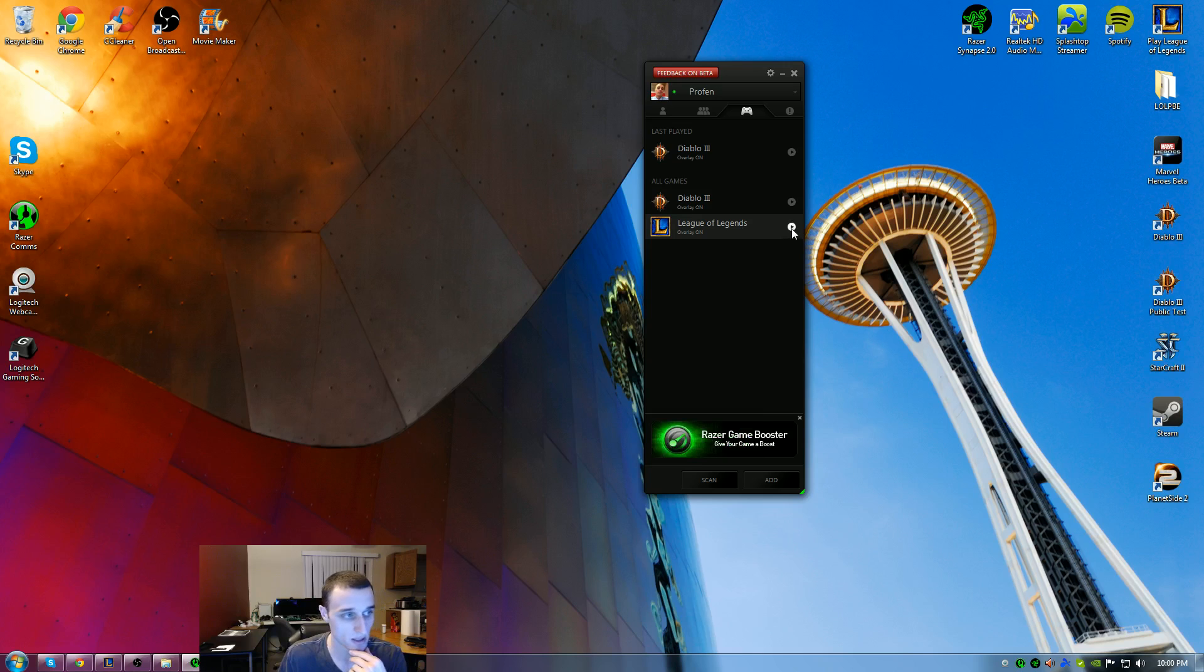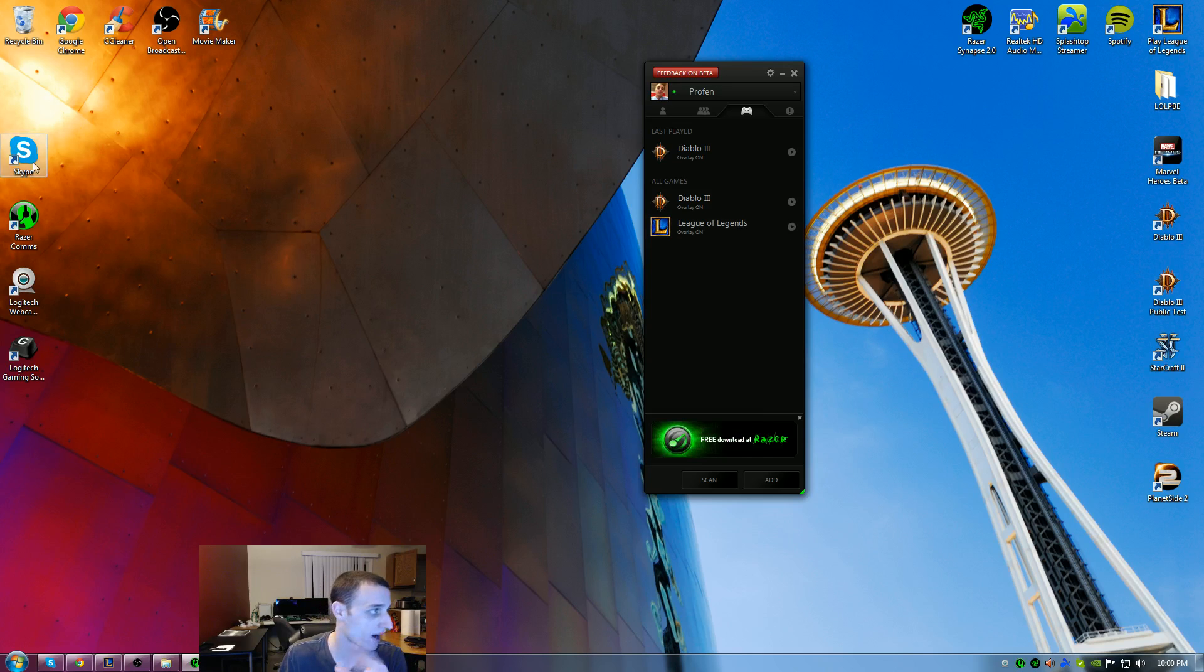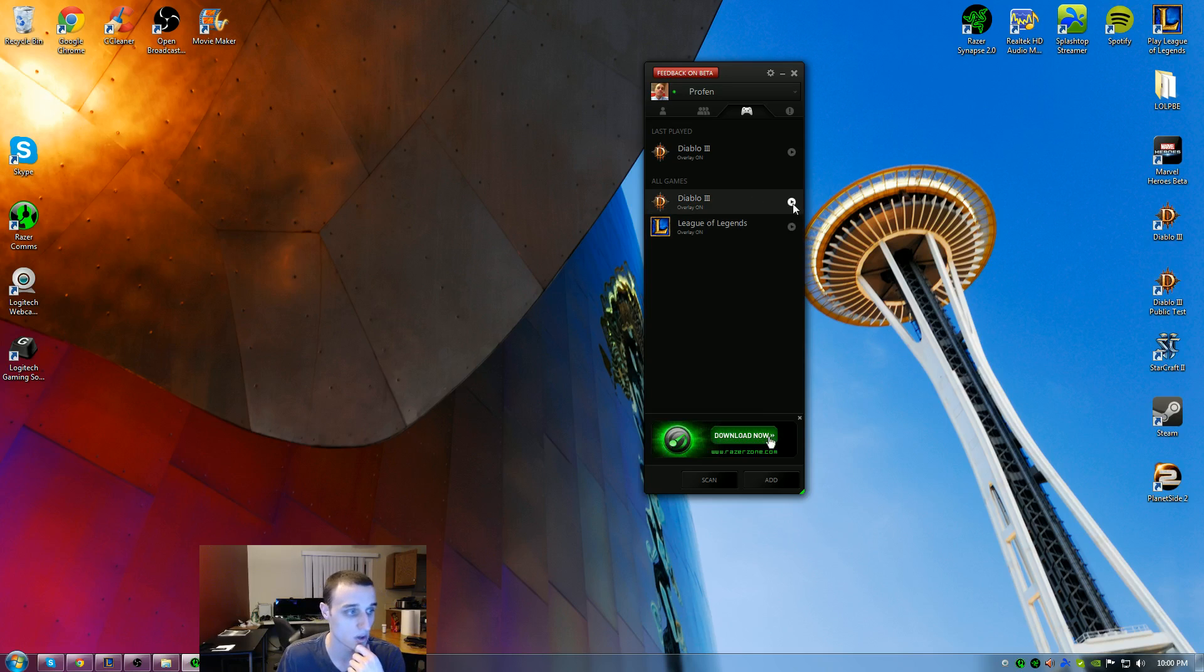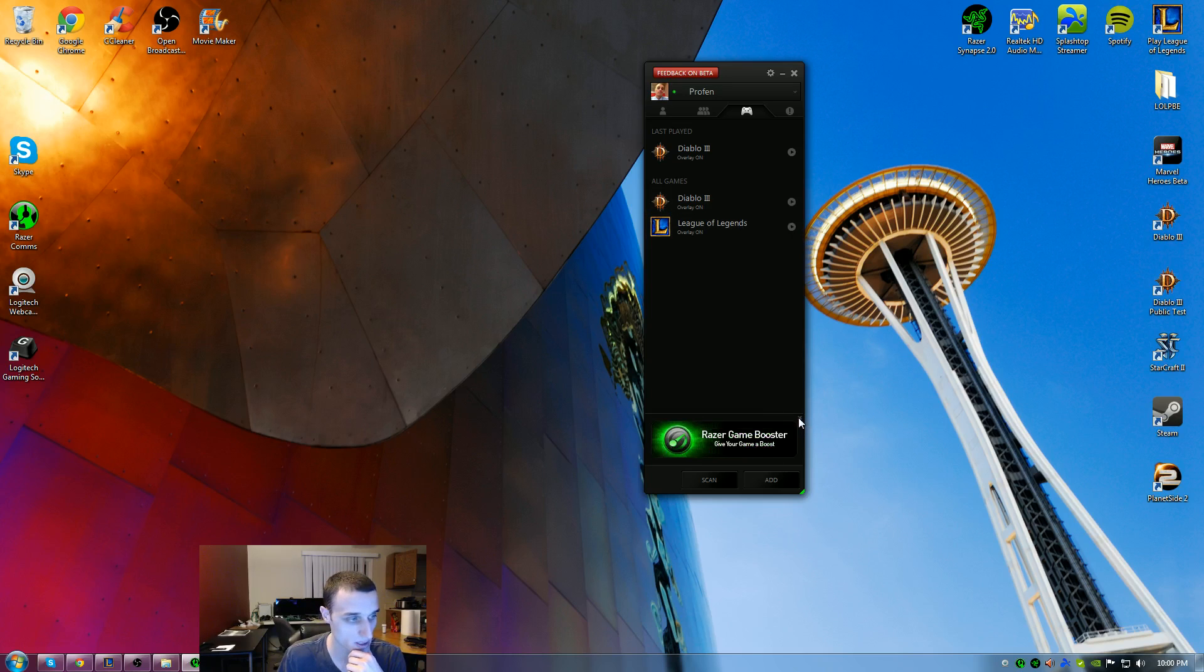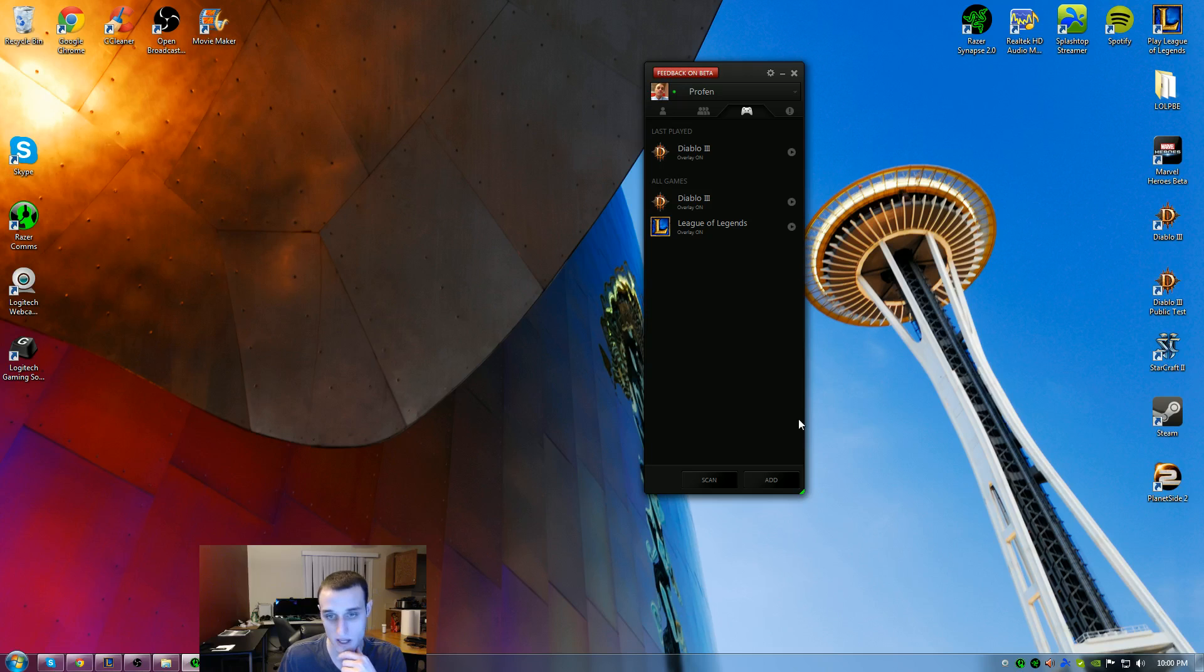Over here on the right shows the games I've recently played on it. You'll notice if I hit the little play button, it will launch that game for you. You actually don't have to find Diablo and double click it. You can launch the game right from here. If this advertisement ever gets annoying to you like it does me, I just exit out and it's gone.